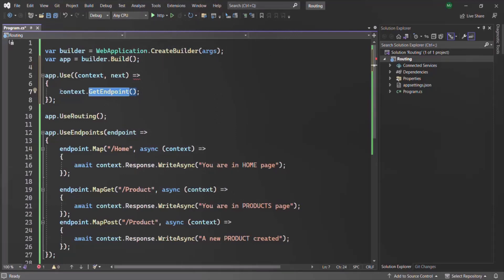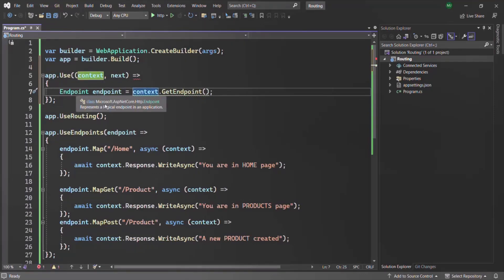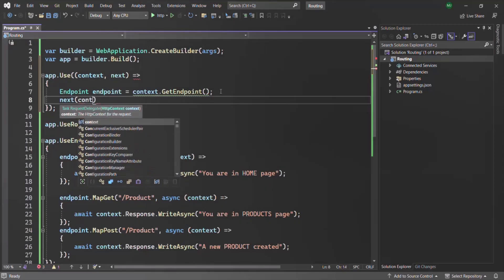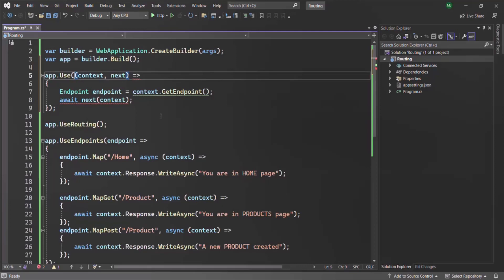This endpoint object returned by GetEndpoint is of type Endpoint — let's call it Endpoint. This Endpoint class is present inside the Microsoft.AspNetCore.Http namespace. After that, let's also call the next middleware in the request pipeline, passing the updated context object, using the await keyword. Since we are using await, let's make this middleware function async.